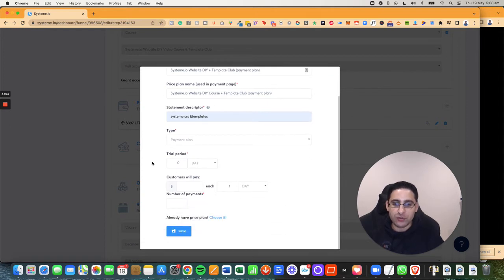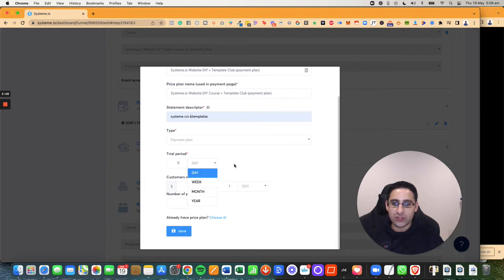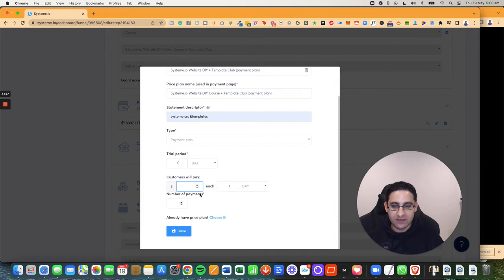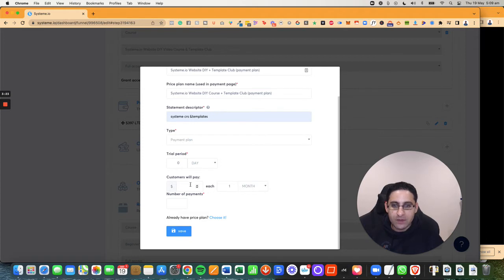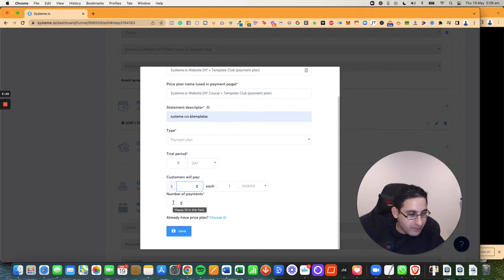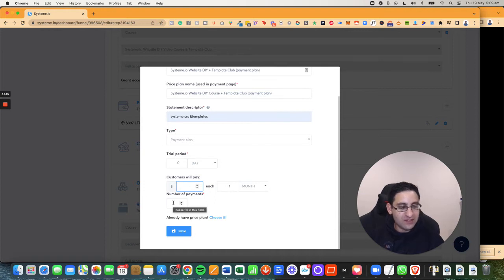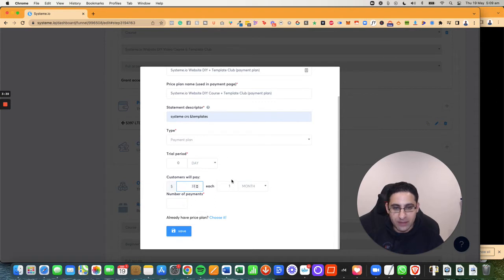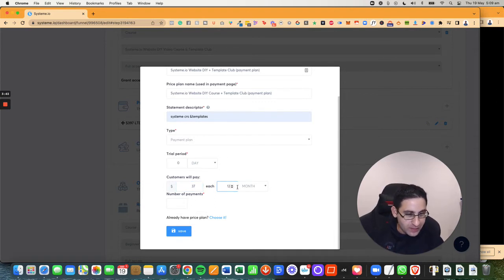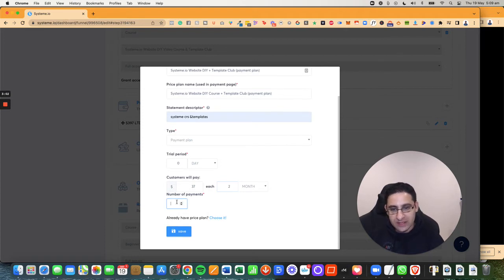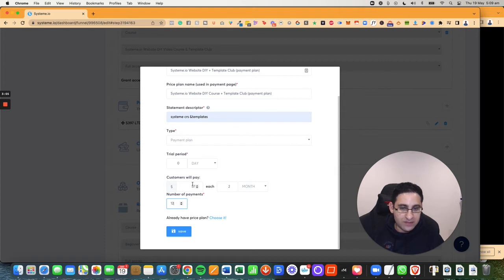Now I have the option to do a couple of things. Number one, I can choose the trial days, if I want to do a free trial or a free week or a free month. I'm not going to do any free trial on this. I'm going to choose that basically each month the customers will pay a certain amount of money. Now in my case, I'm selling a one-time deal of $397 and I'm going to break it up to 12 months. So I'm going to do $37 a month for 12 months. Let me just calculate, 37 multiplied by 12, 444. So every month they will pay that and it's going to be 12 times.